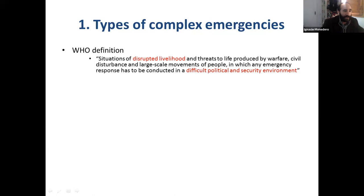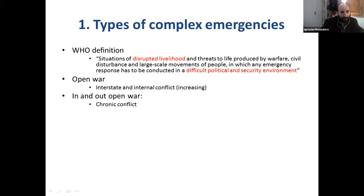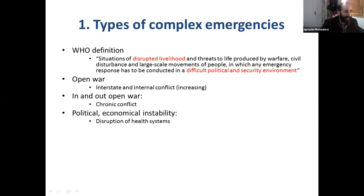It can be an open war, an interstate conflict, or an internal conflict. There are also situations when countries come in and out of open fire — a kind of chronic conflict lasting more than 10 years. In all of them, there is political and economic instability, which means a complete disruption of health systems. COVID-19 disruption is really minor in comparison with what is happening in these countries where everything is destroyed. There are also problems with migrants, refugees, and internally displaced populations.